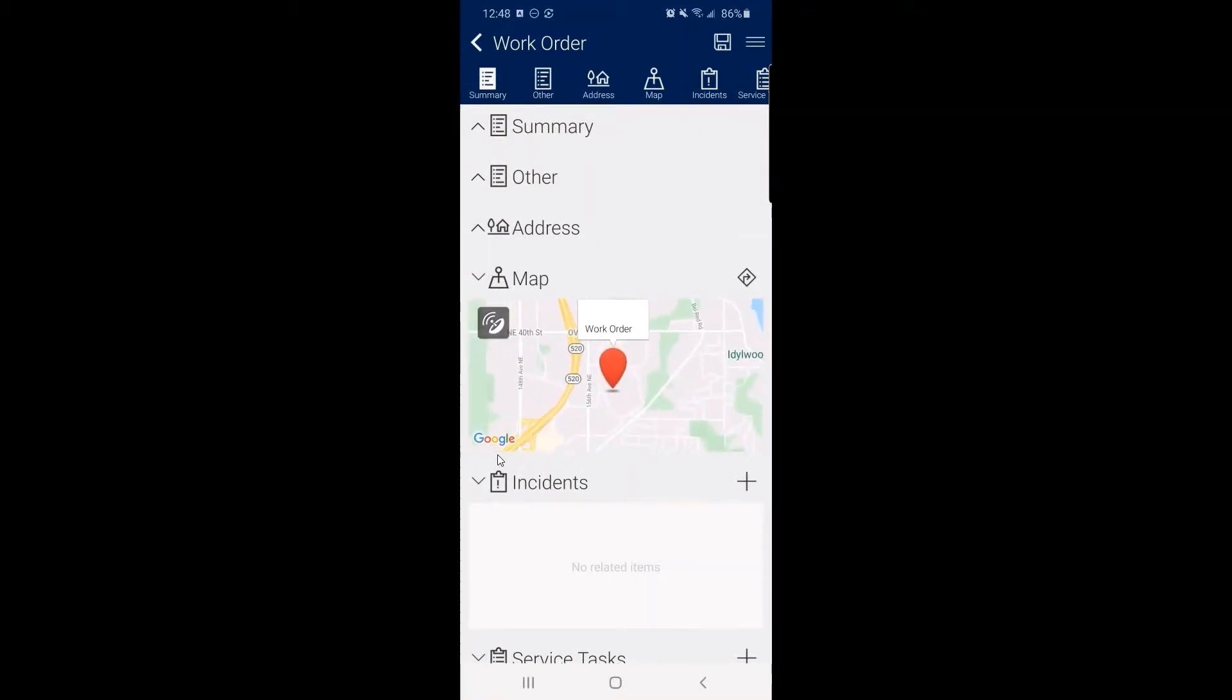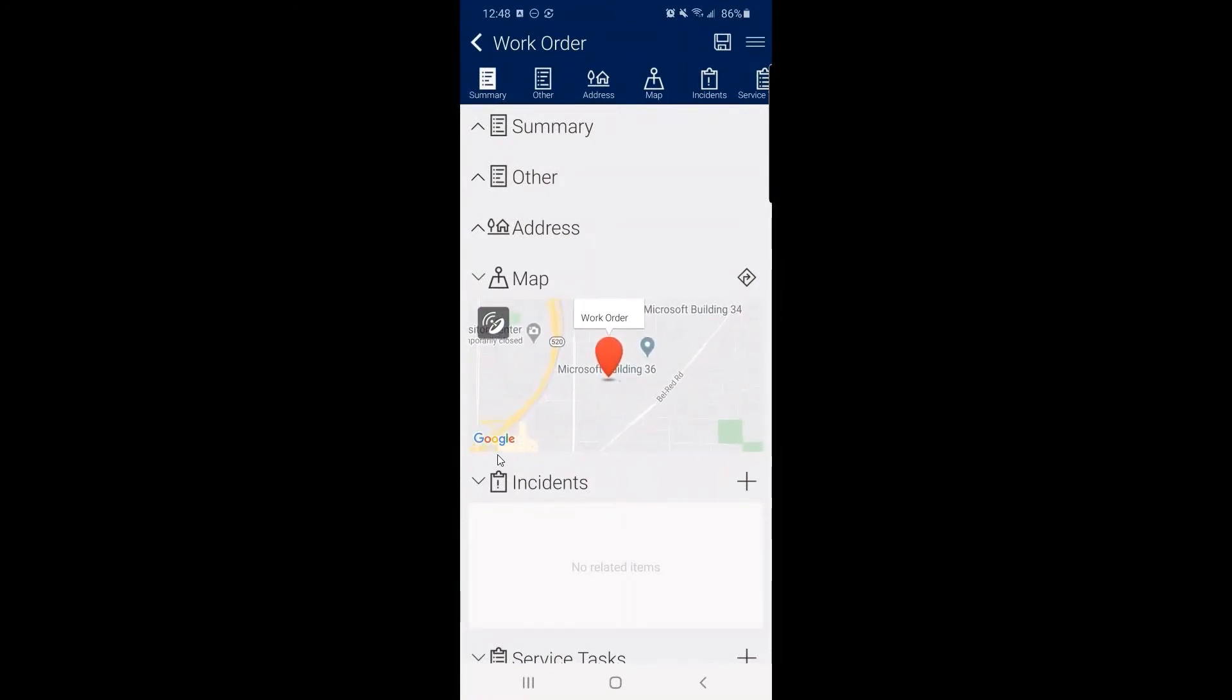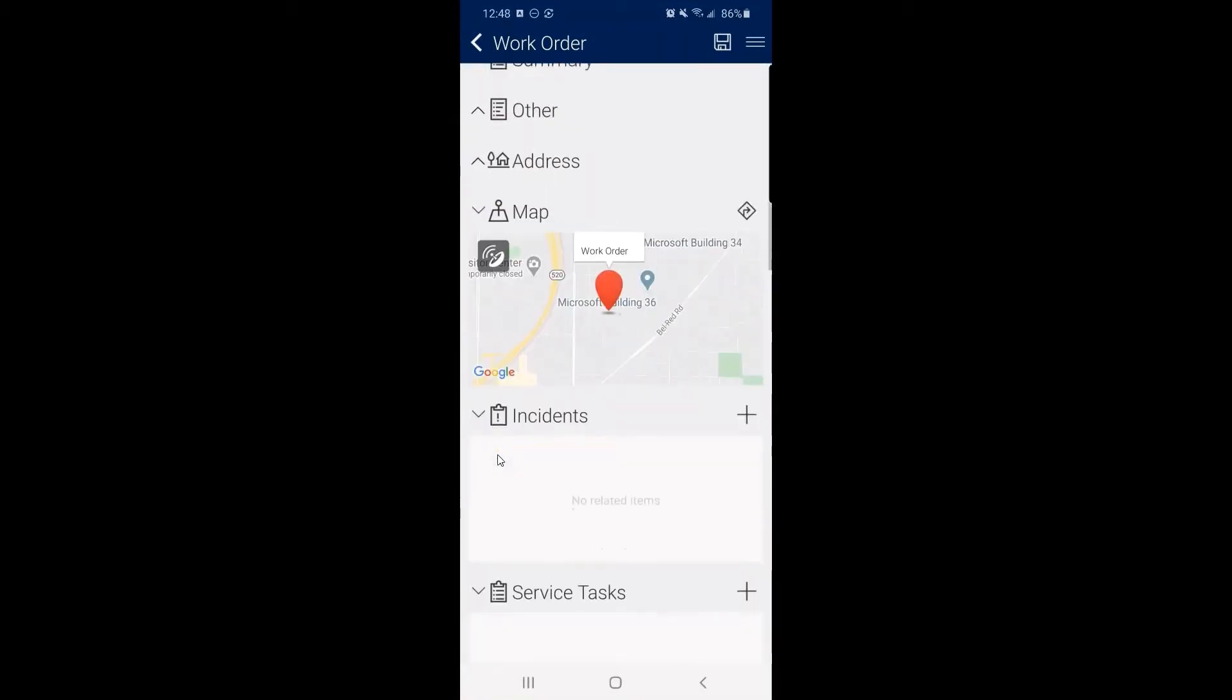This is somewhat more comfortable for me as an end user. But what's cool is right from here, I can go and get directions. You'll see in the top right with a little arrow icon.